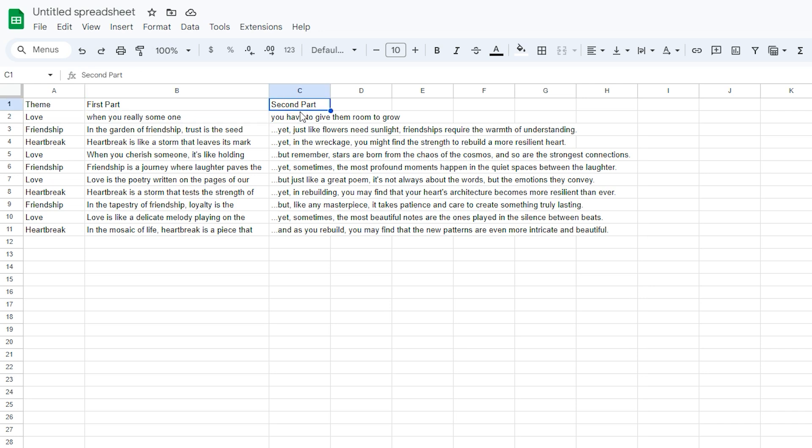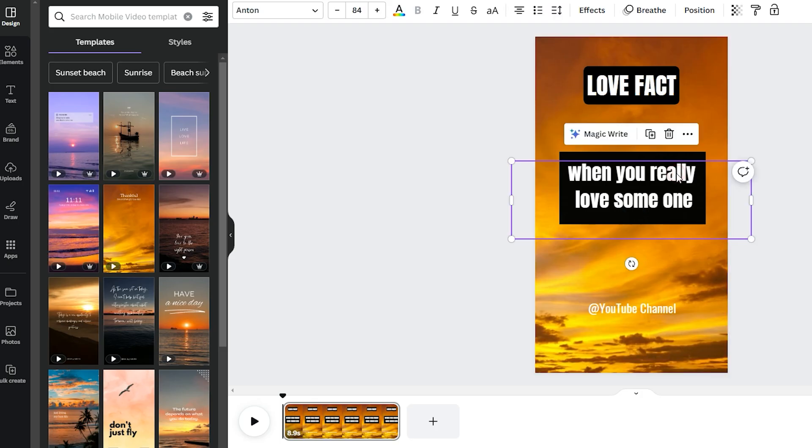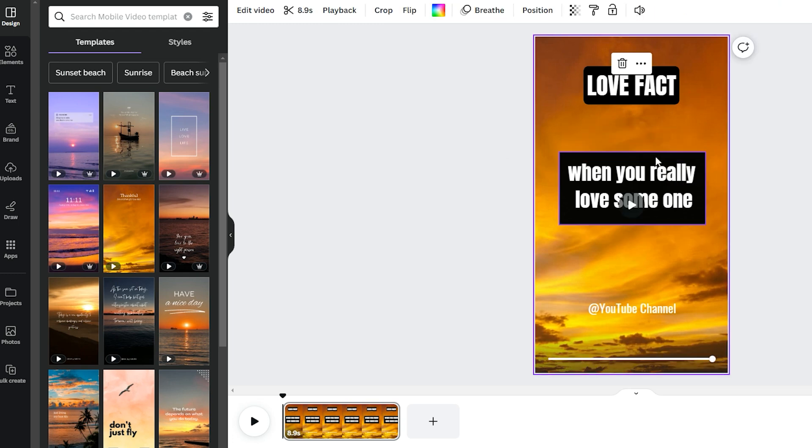Now, for the second part, you have to give them room to grow. Okay, so what we're doing here is entering this first part ourselves, because this is a template. Once we've done that, the next part is really simple. We've got our first part, When you really love someone, and we'll leave it there.